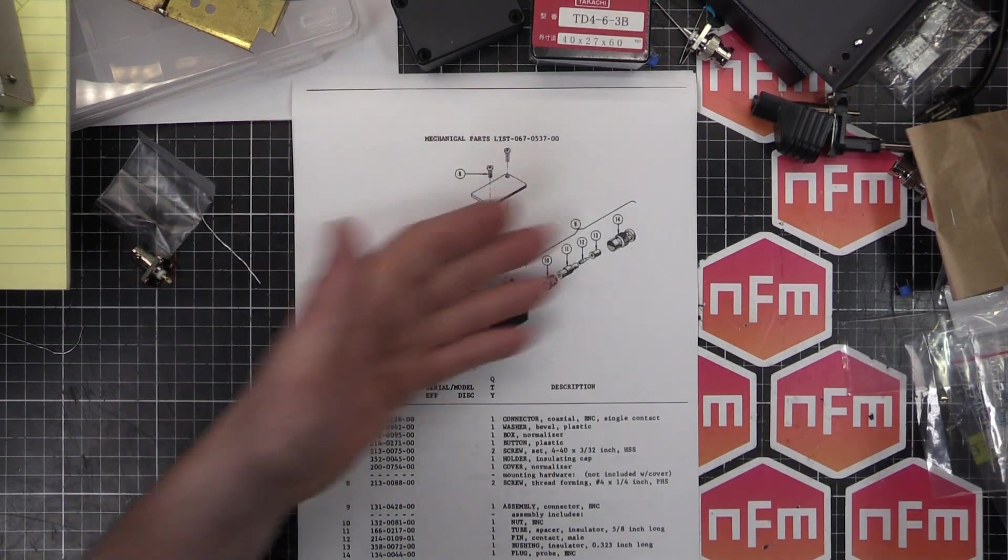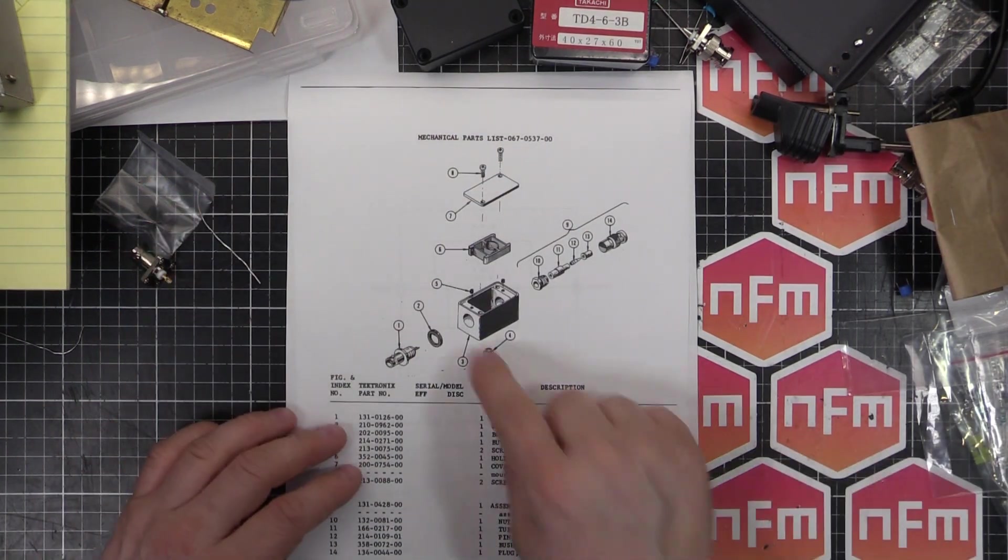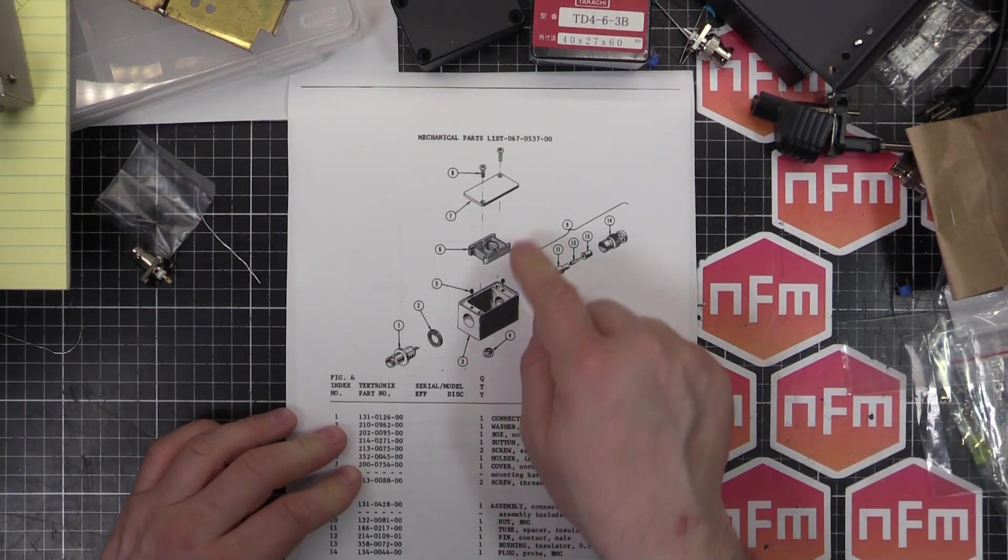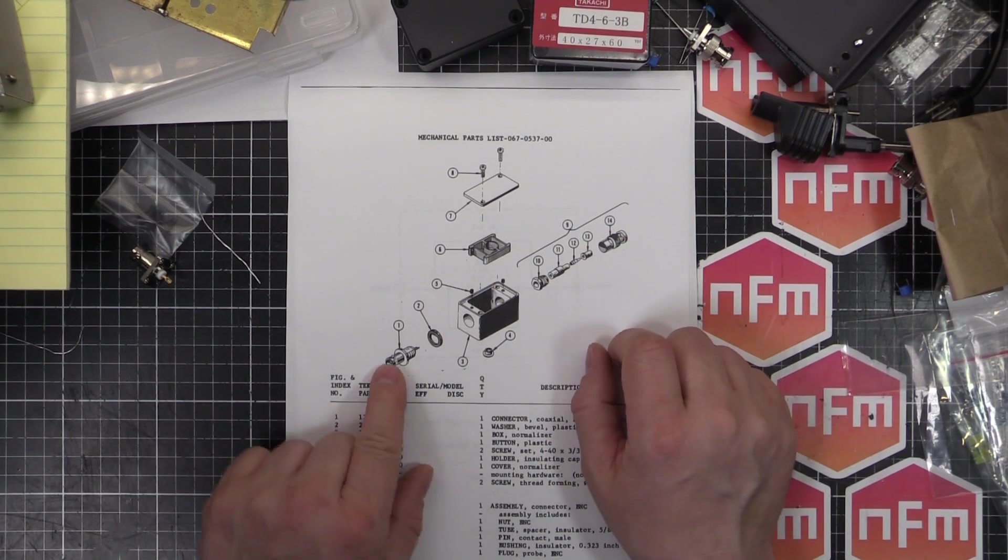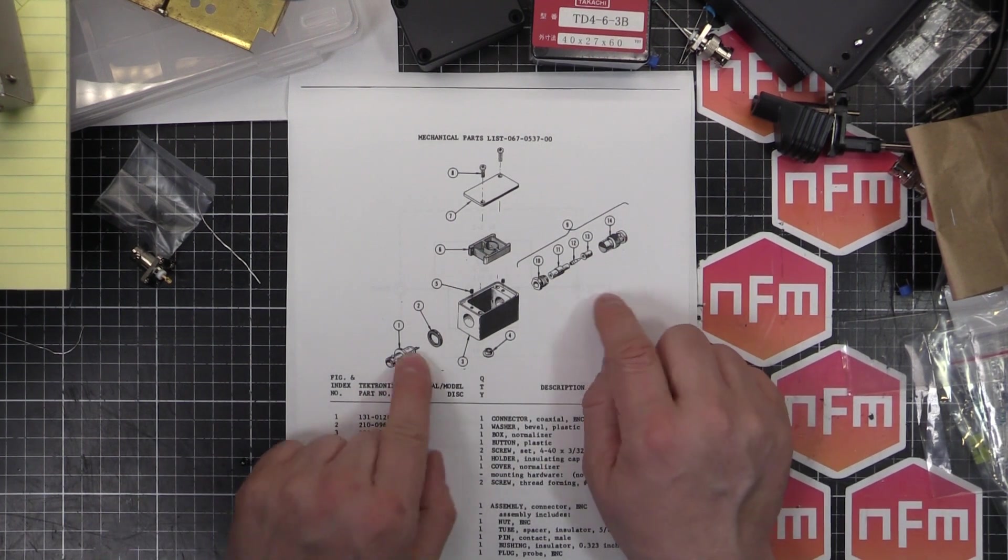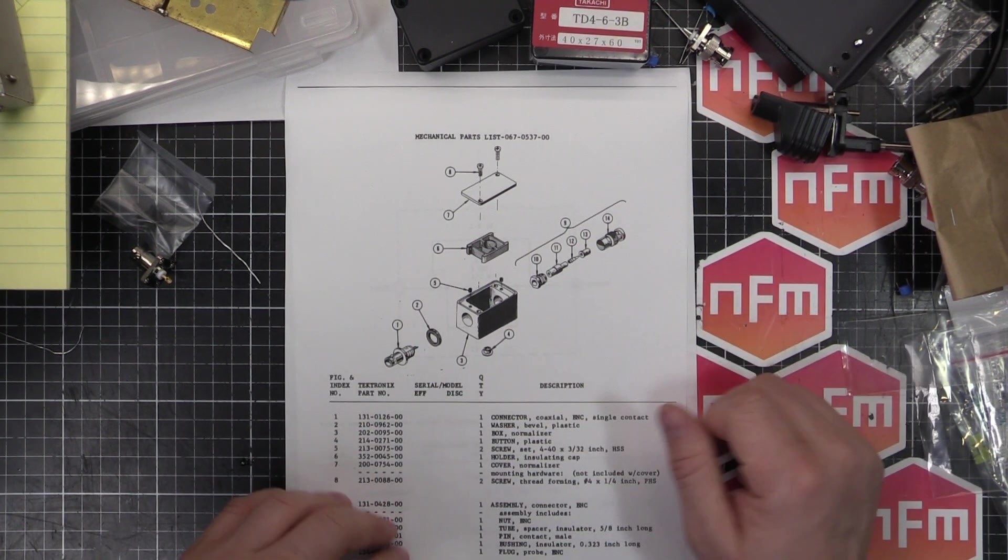We've got a picture of the exploded view. It's just a box with a lid and a holder for the parts inside, and then input jack and output jack.